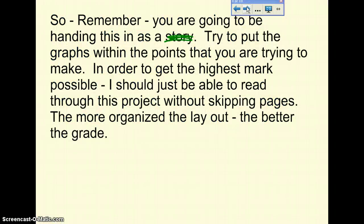What you're handing in is not a story, but it's a write-up. Try to put the graphs within the points that you're trying to make. In order to get the highest mark possible, I should be able to read through the project without skipping pages. It has to be sequential — the graphs go into the writing.